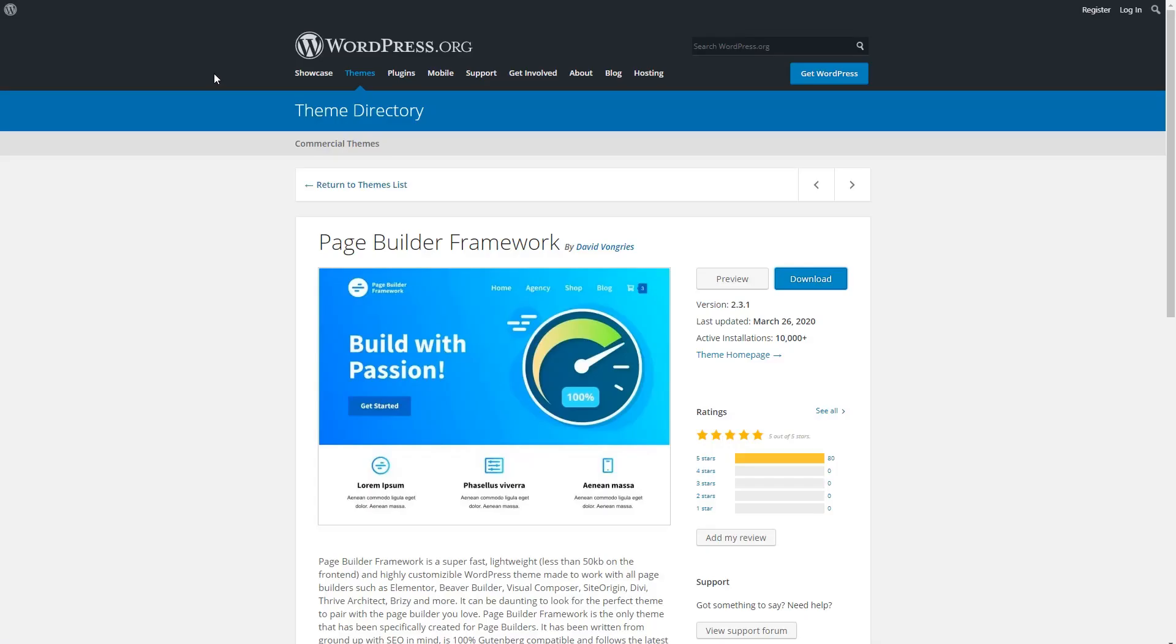I'll begin by installing the theme the Page Builder Framework. The Page Builder Framework is a general purpose theme which, as the name suggests, works well with page builders. Like Astra, GeneratePress, and OceanWP, there's a free version of the theme in the WordPress theme directory, and there's a Pro plugin that adds more features. The first step in the installation is to install the theme and the Pro add-on.